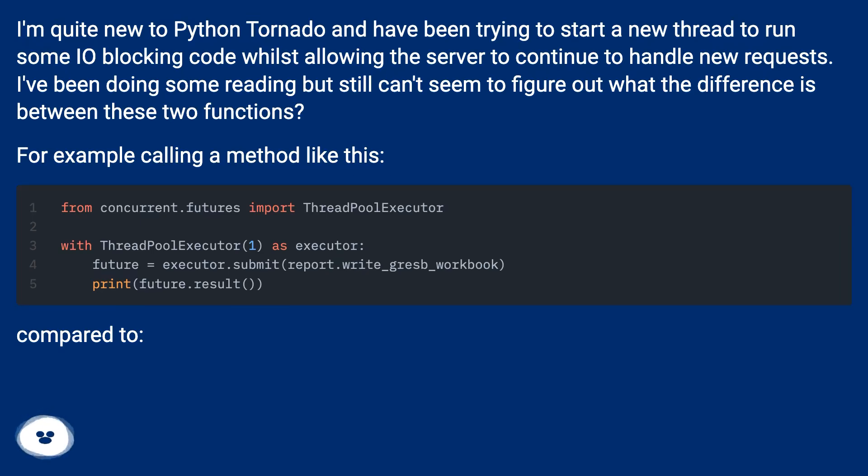For example, calling a method like this, compared to...